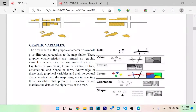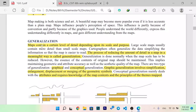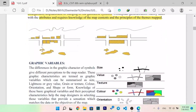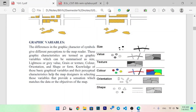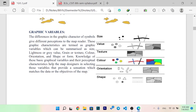The main topic now is graphic variables. The difference in graphic characteristics of symbols gives a different perception to a map reader. These graphic characteristics, known as graphic variables, can be summarized as: size, lightness or gray value, grain or texture, color, orientation, and shape or form. Knowledge of these basic graphic variables and their perceptual characteristics helps the map designer select variables that provide a sensation matching the data or objectives of the map.